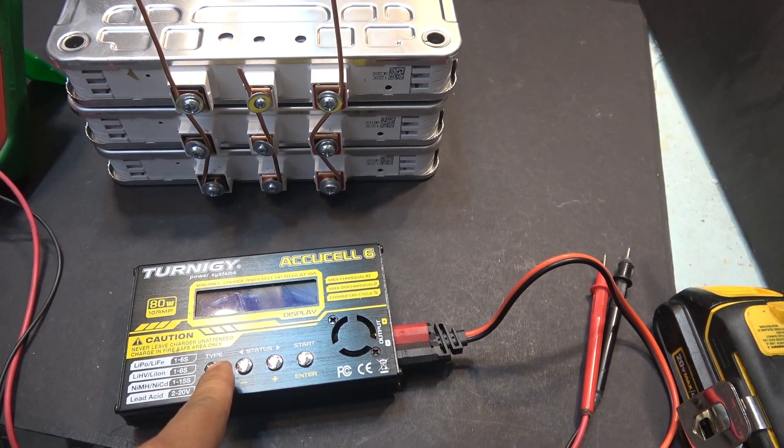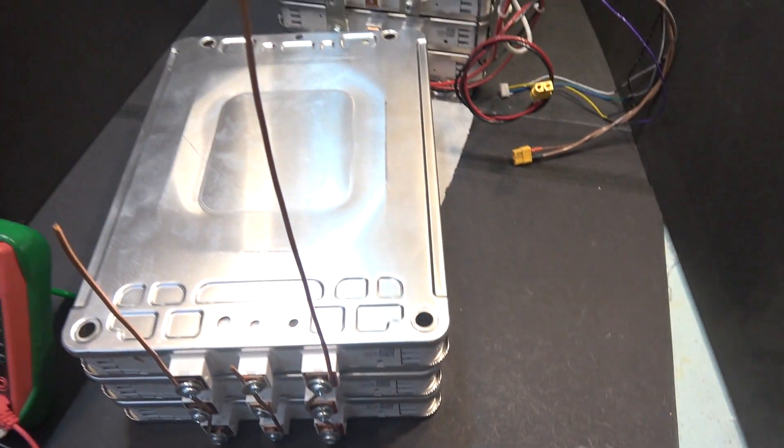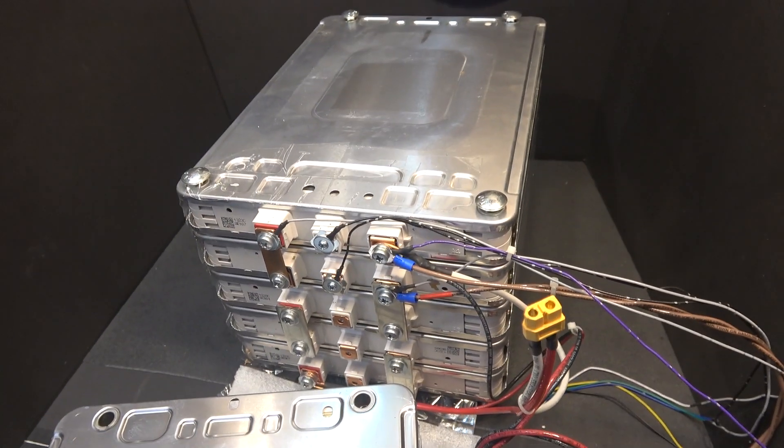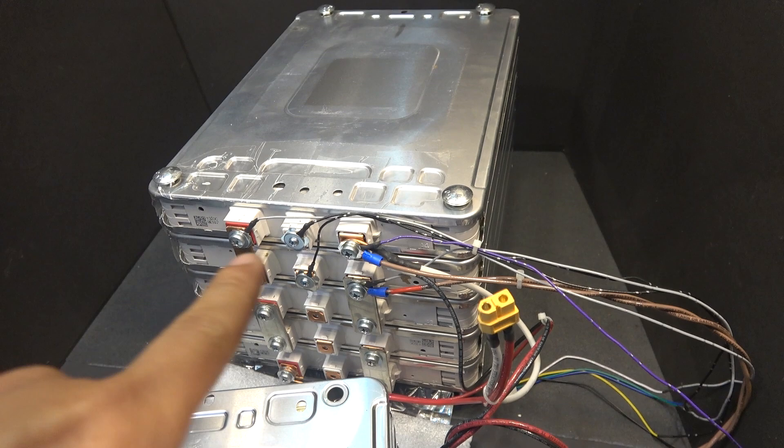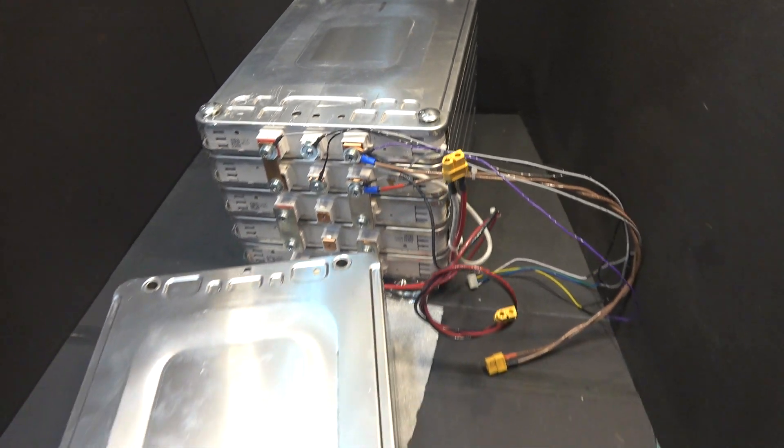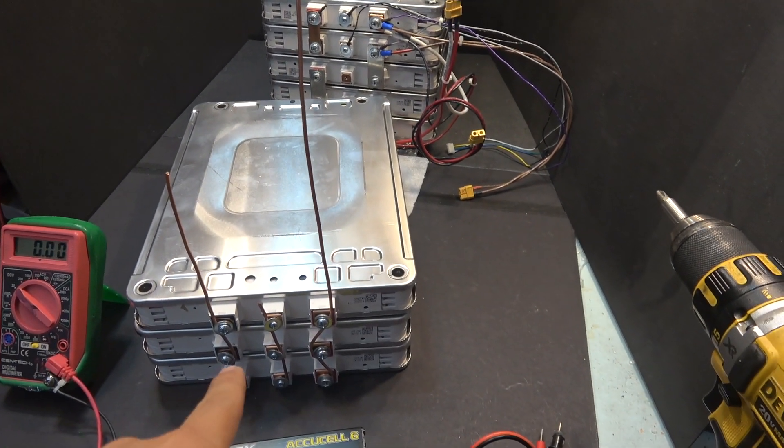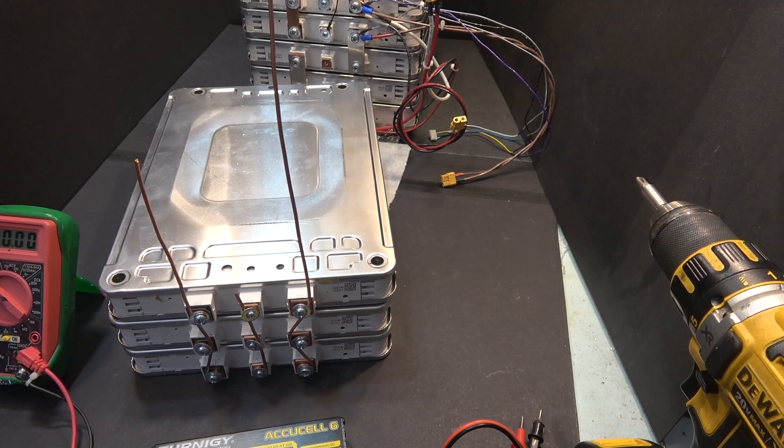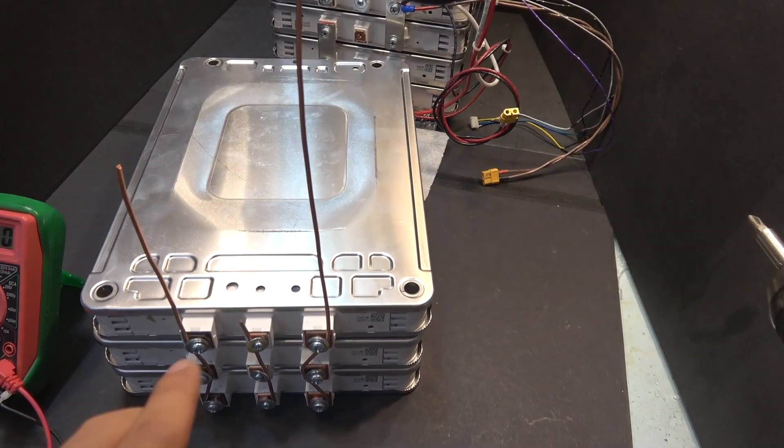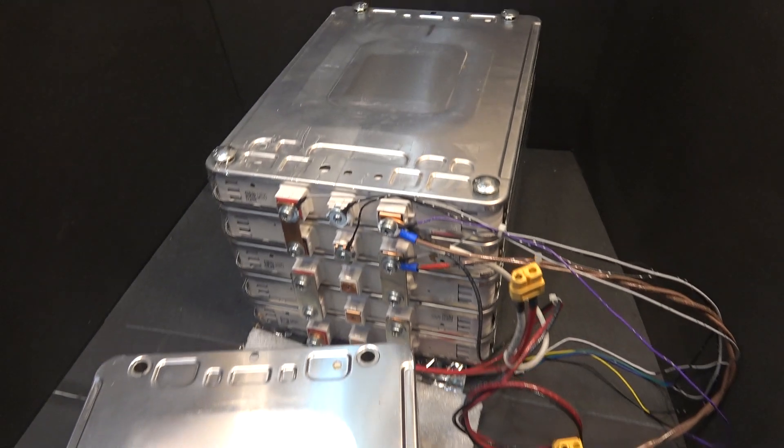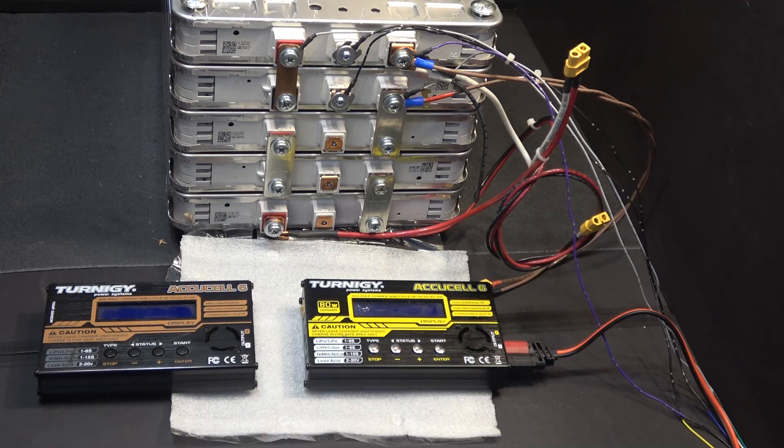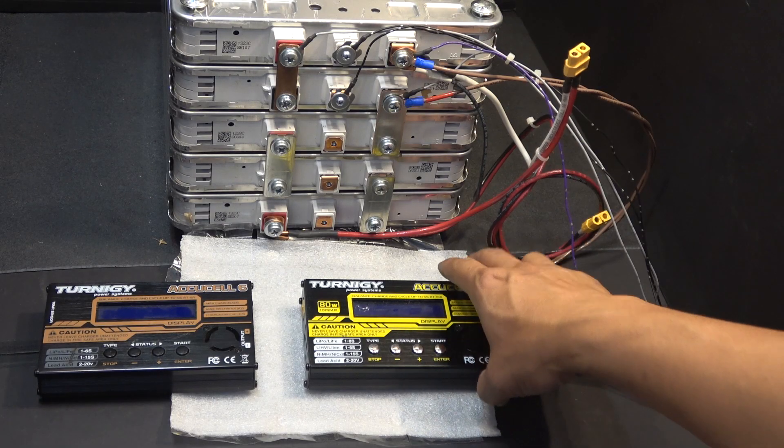The advantage of this method is that it's easy to do and without investing in a balanced charger or anything like that. The disadvantage is that in this case, I have a 10S battery pack here which is in series connection. In order to put them in parallel, I have to disassemble the entire pack and put them in parallel. And then after they are balanced, I have to put them back in series and that's a pain in the butt.